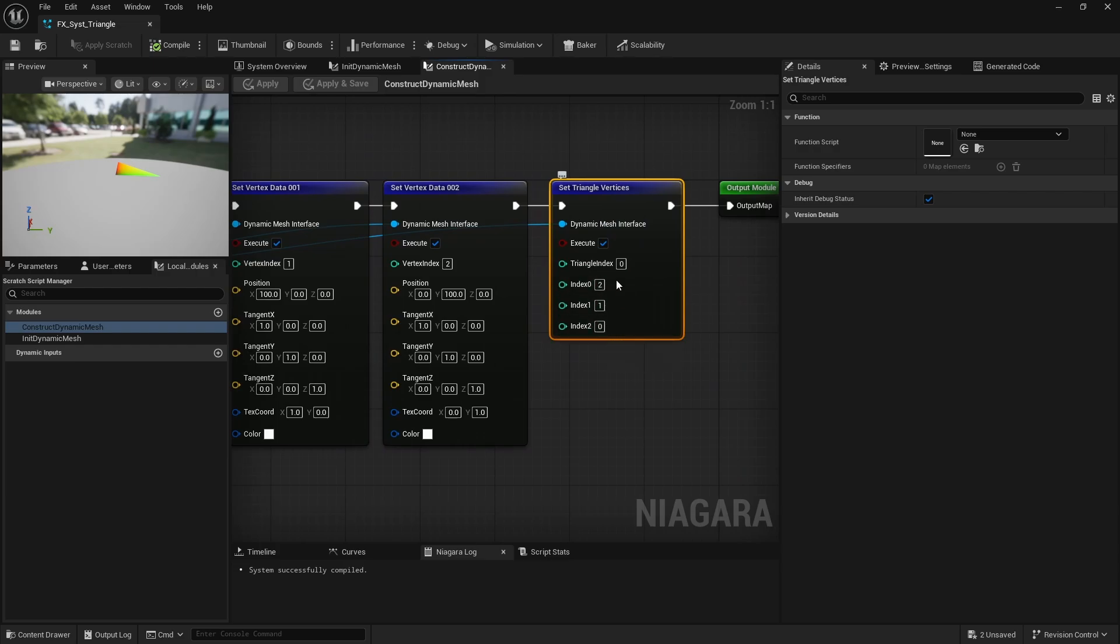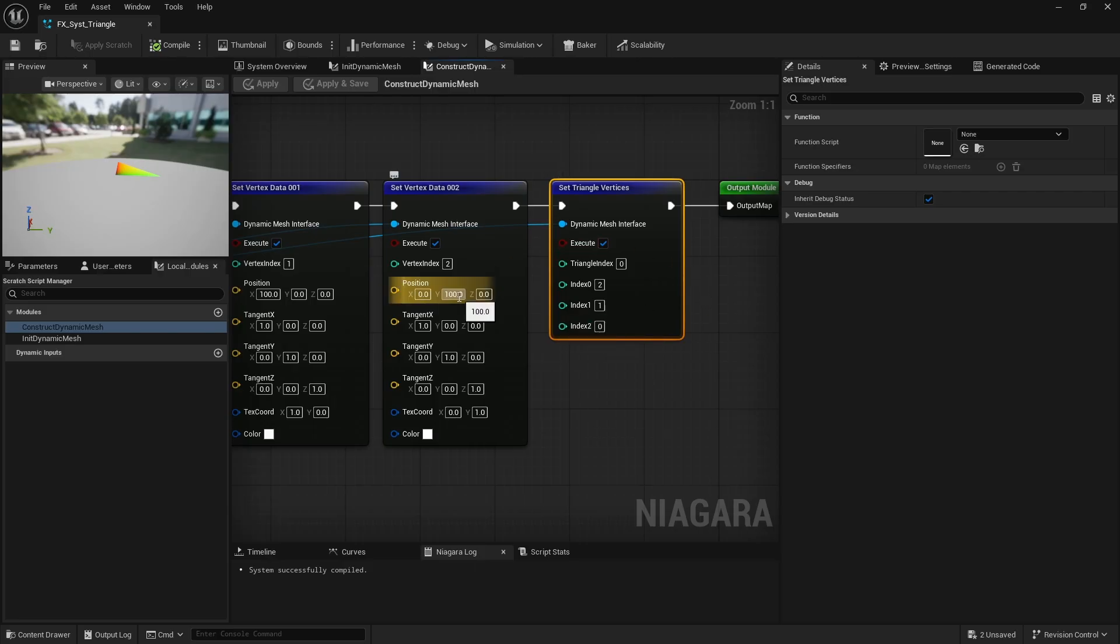Remember, the triangle's normal is determined by the winding order. If you use 0, 1, 2, the normal points one way. 2, 1, 0 and it points the other. Counterclockwise is generally the standard.